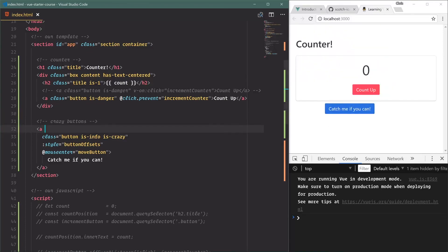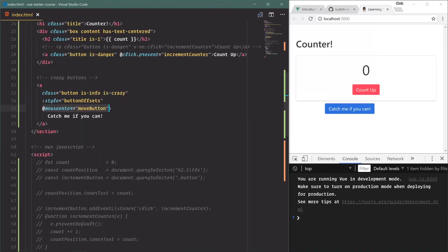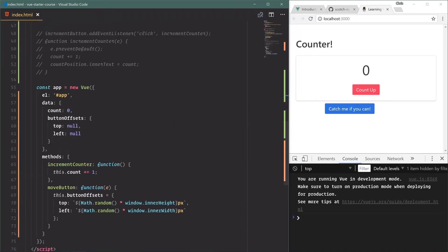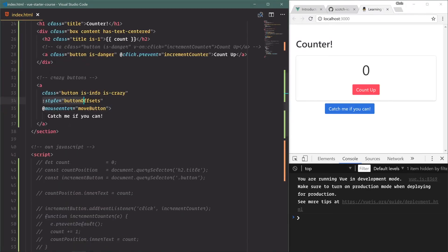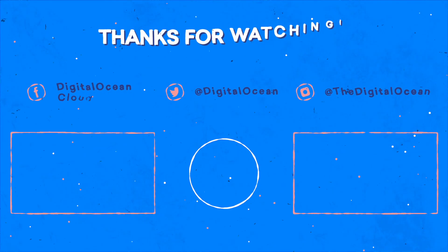So we'll save, refresh, and our button moves around like it should. Simple example, but it kind of goes to show how you can listen for an event, change out some variables down here, and immediately Vue will update the template so that all those things take place.